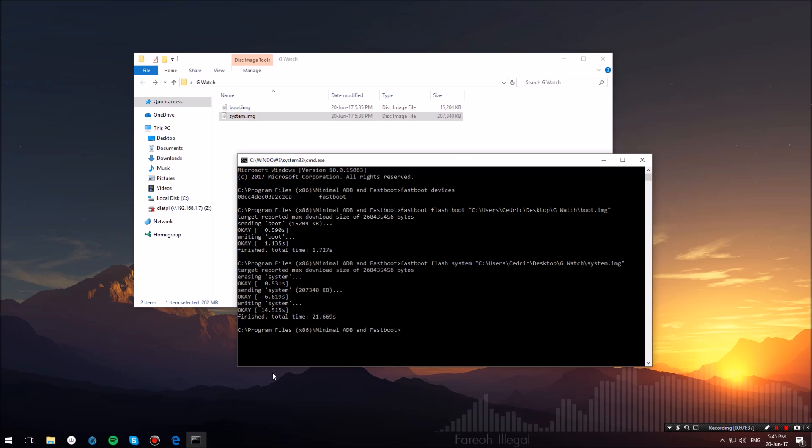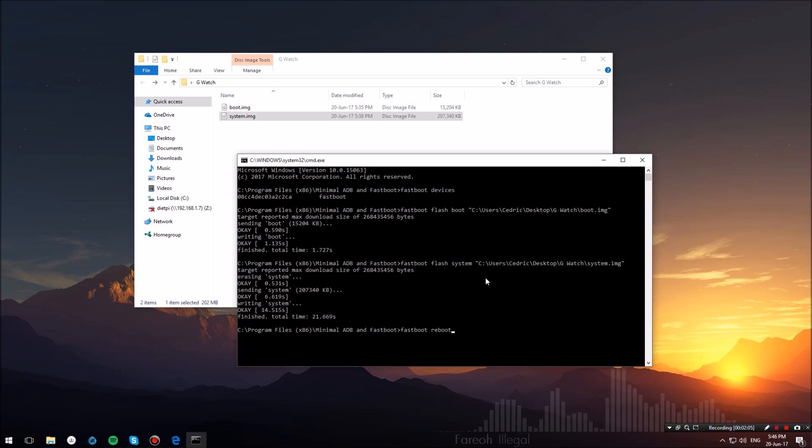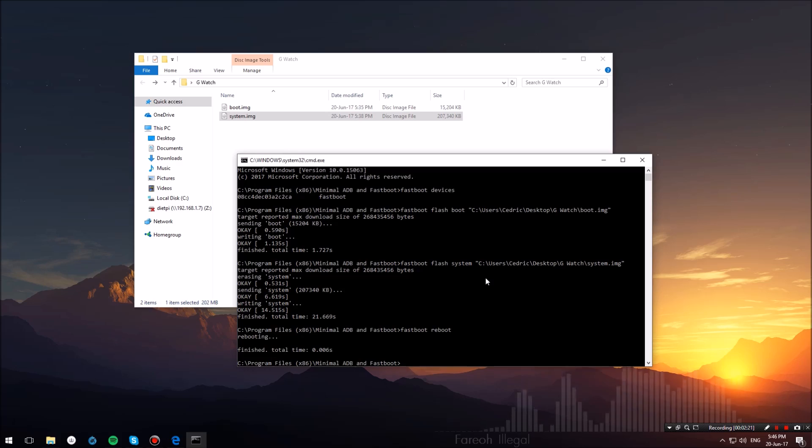Once that is done, you want to go ahead and type fastboot reboot and hit enter. This command will tell your watch to reboot into Android Wear 2.0. Now let's switch back to the watch and check it out while it boots up.